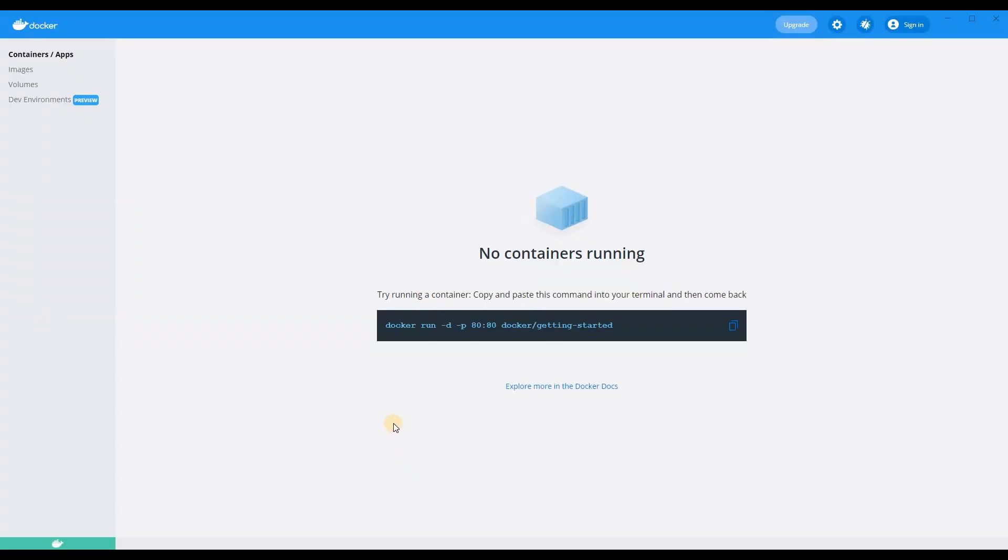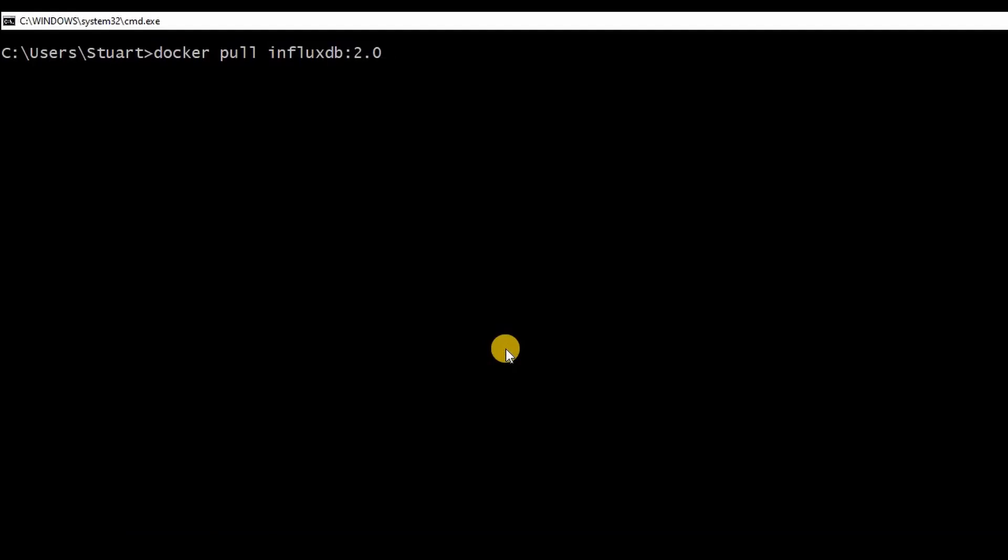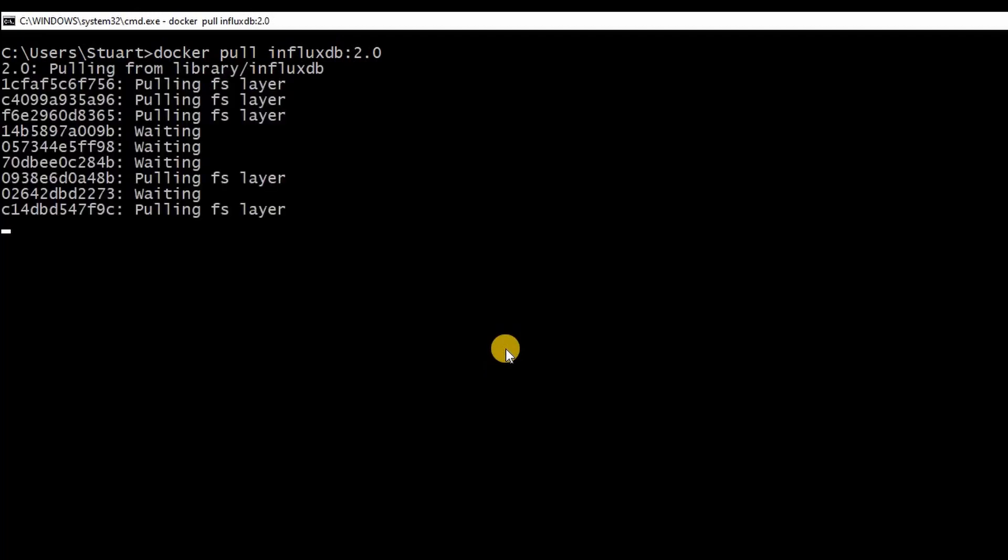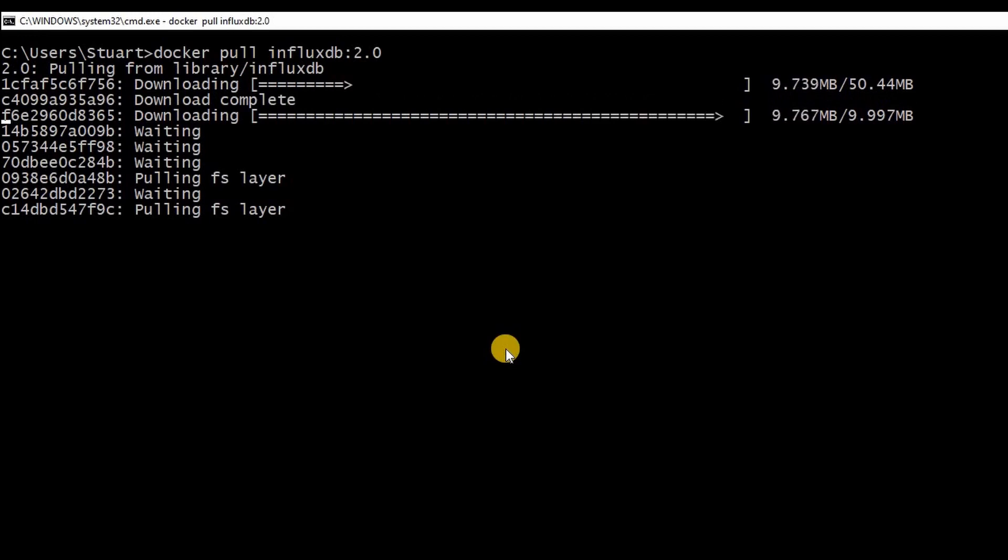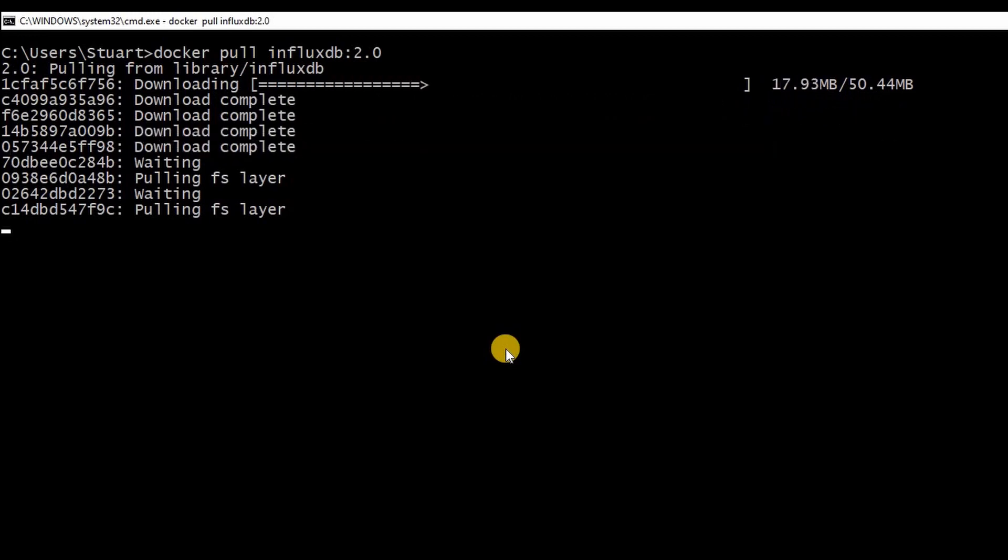Before I leave you I mentioned that I'd give a quick demo of using InfluxDB with DIY BMS. I'll be using something called a docker container to run the application. It's a bit like a virtual machine. So on my Windows desktop I've got Docker installed. To do this all you do is go to their website and download and run it.